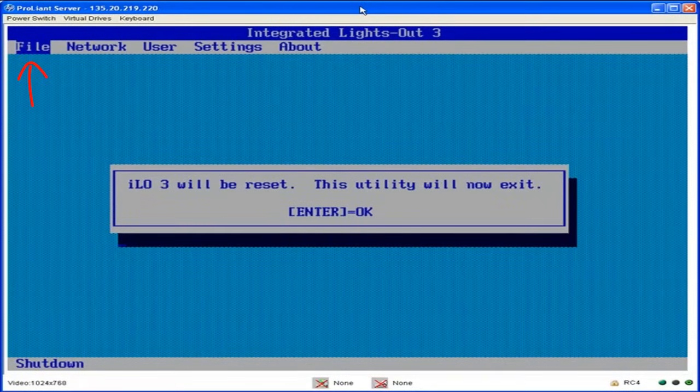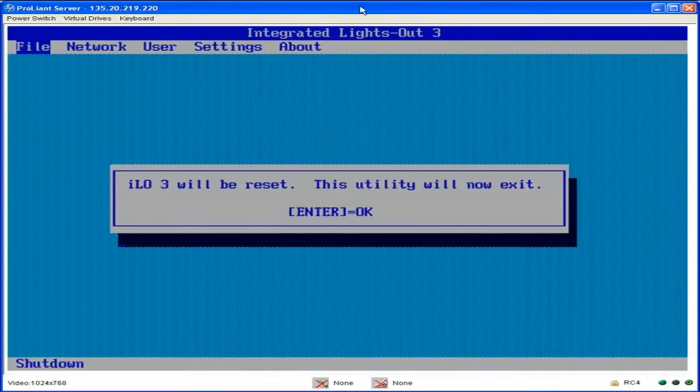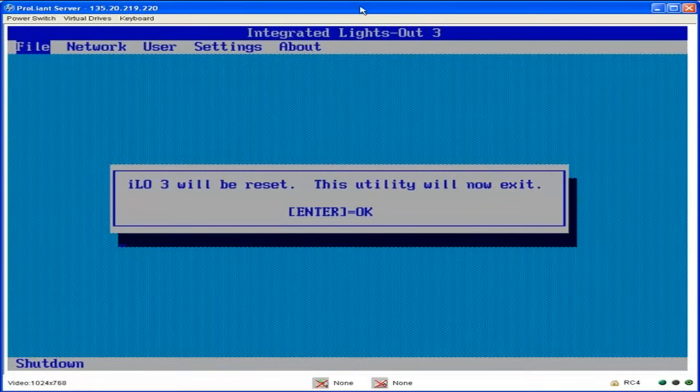Select exit under the file menu to exit and reset the iLO3 utility. Once you have performed the reset, you can log into the iLO3 utility from a web browser using the IP address. Your default user ID is administrator and you will be able to find the default password on the label at the top of the server.